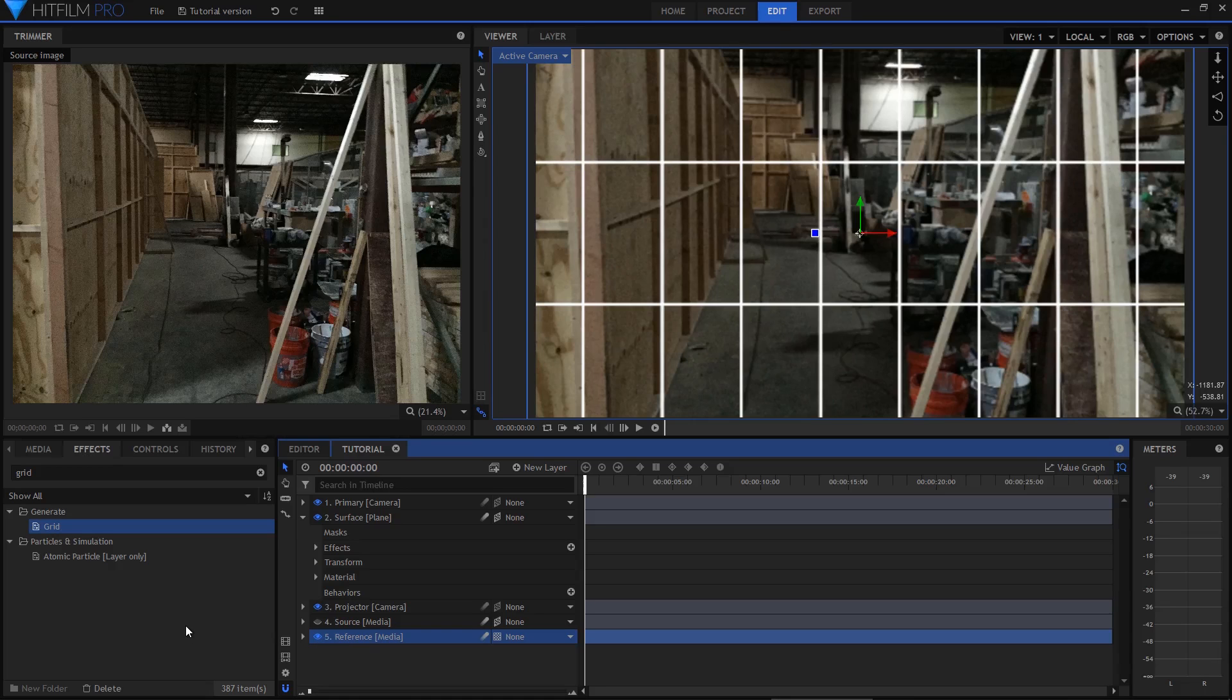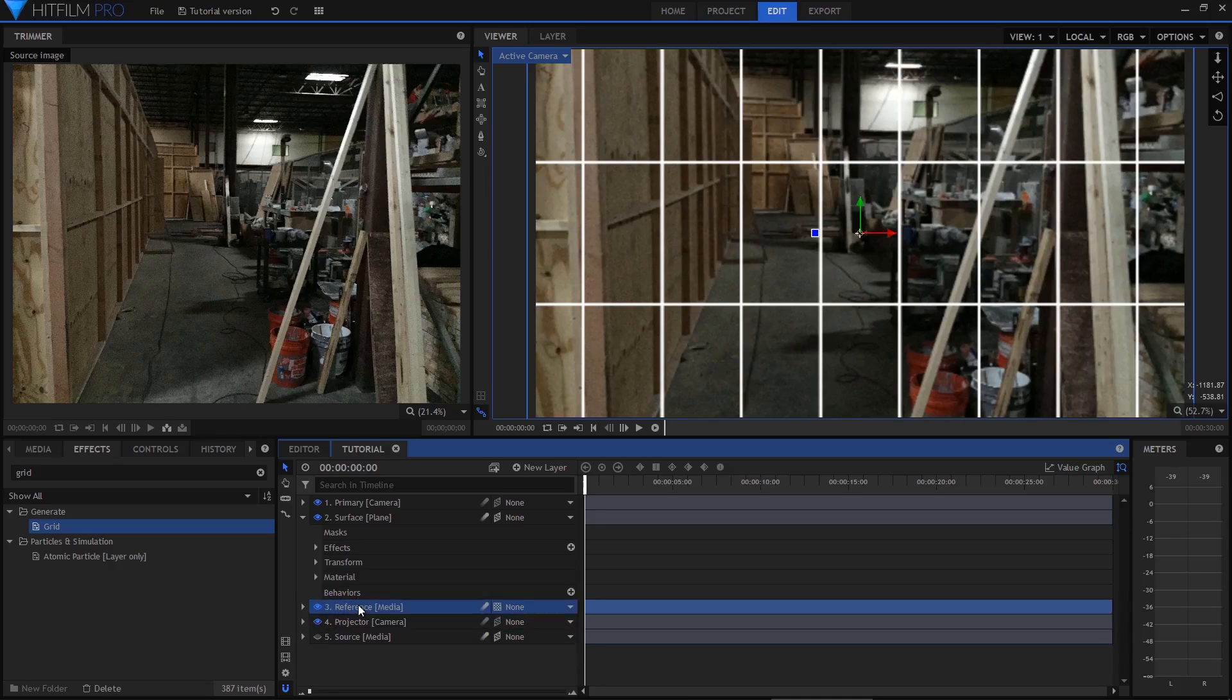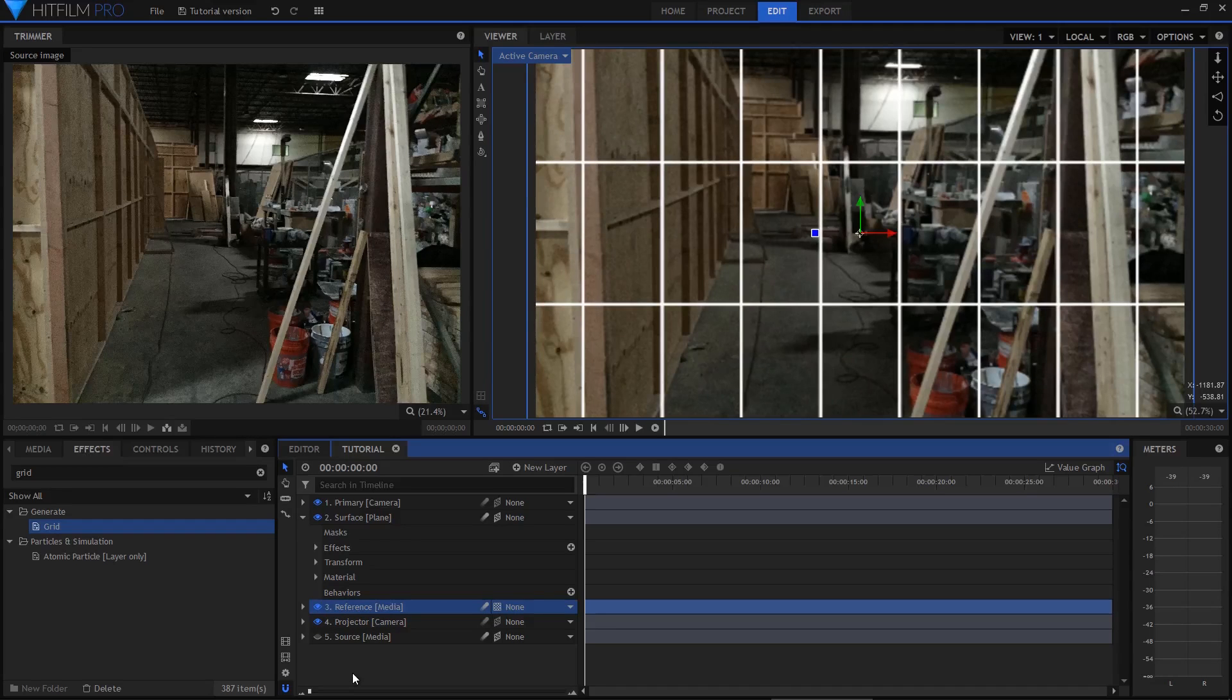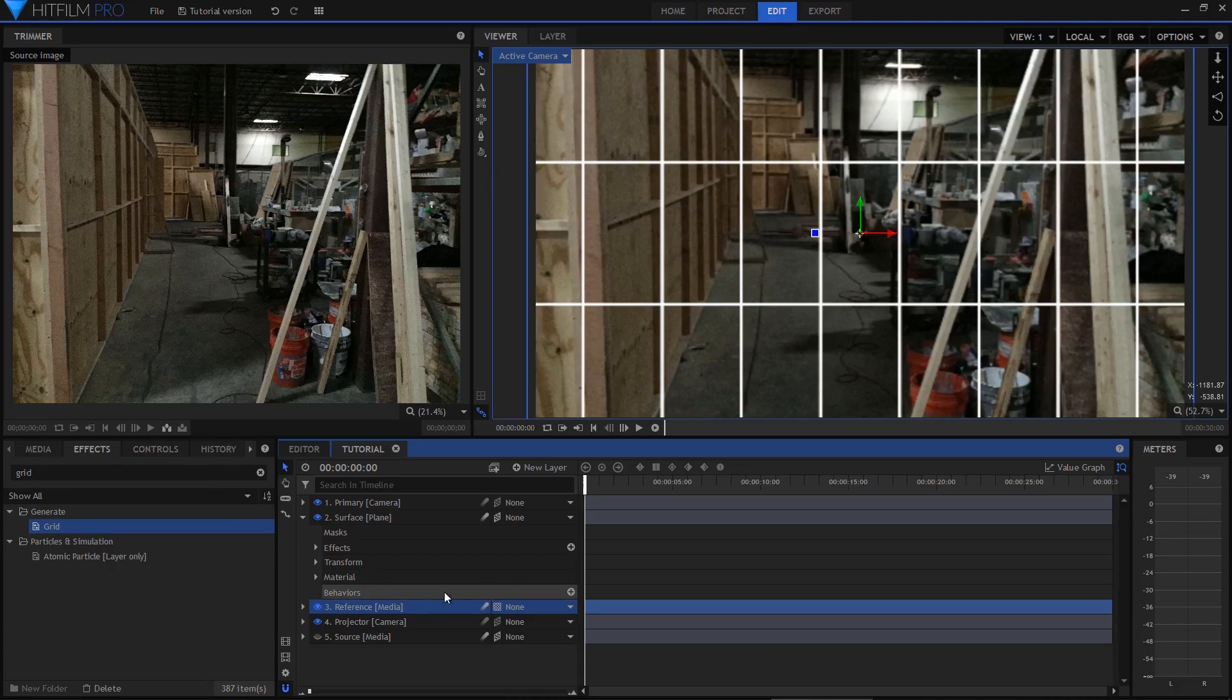It's important here to realise that what we're doing is creating an approximation of this scene. There's no need to create a completely accurate and realistic recreation of the space. If I wanted that I wouldn't be doing it using planes inside HitFilm, and would instead go into a dedicated 3D modelling package.